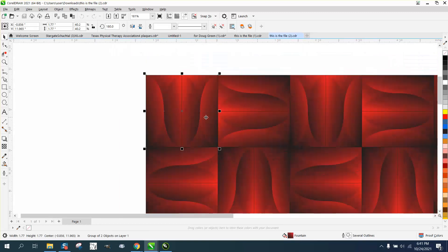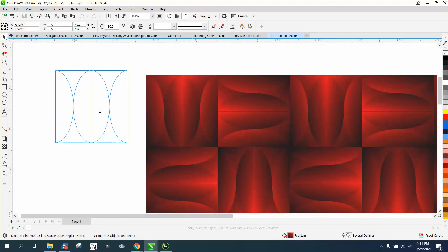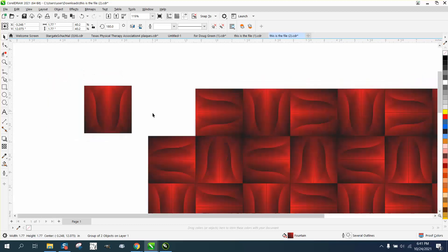But he's got this black line in there, and I think it's gonna cause him problems.